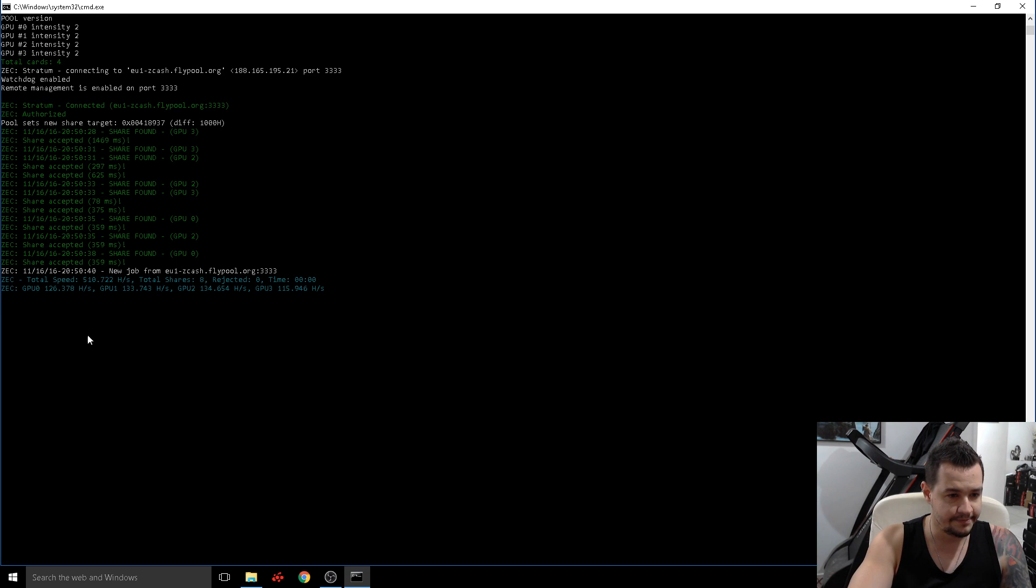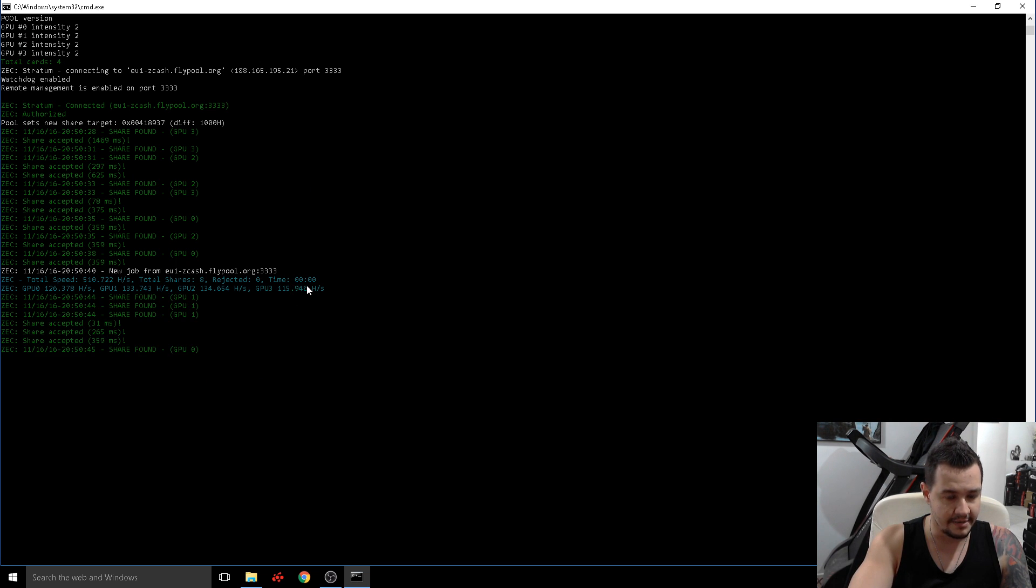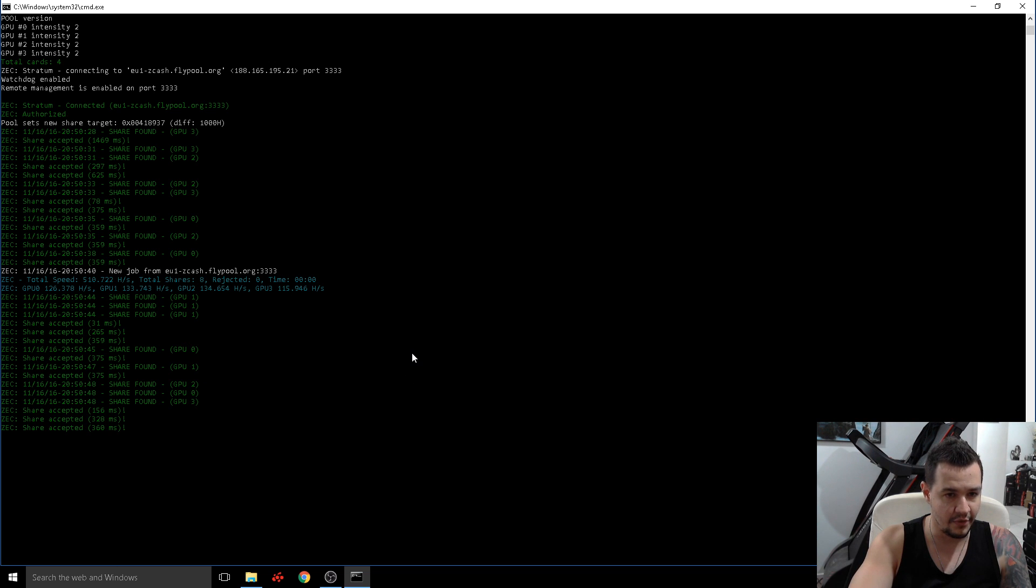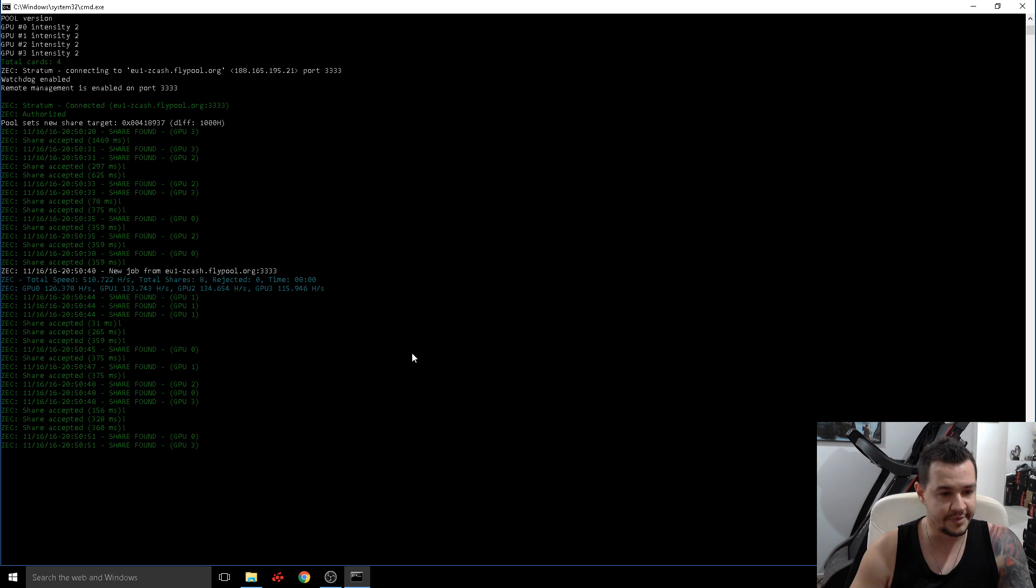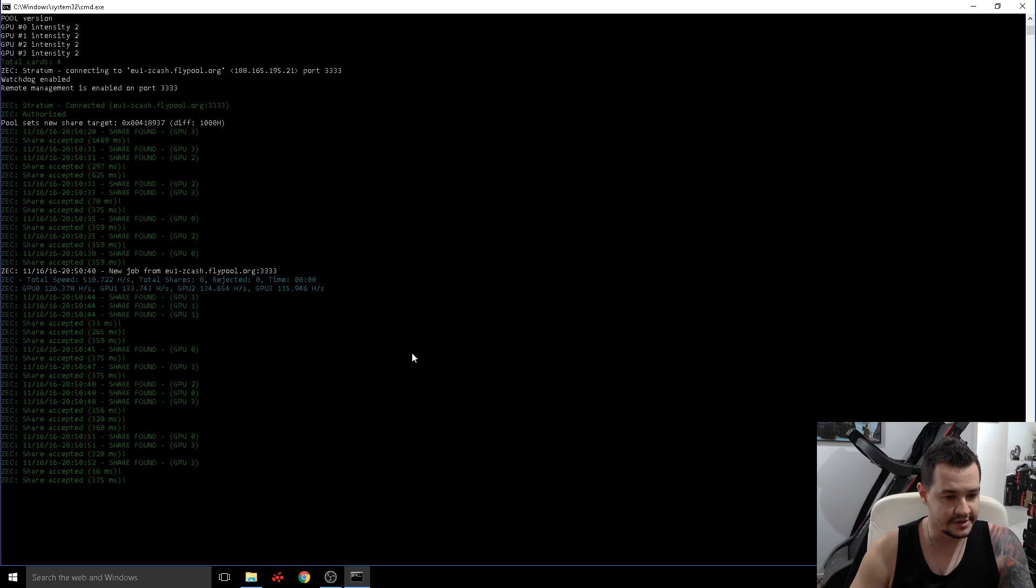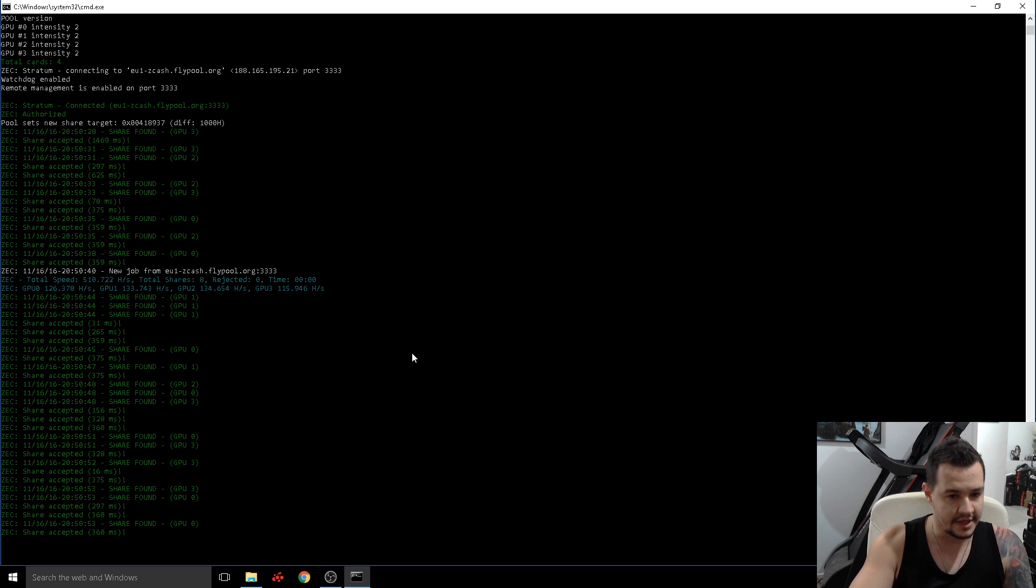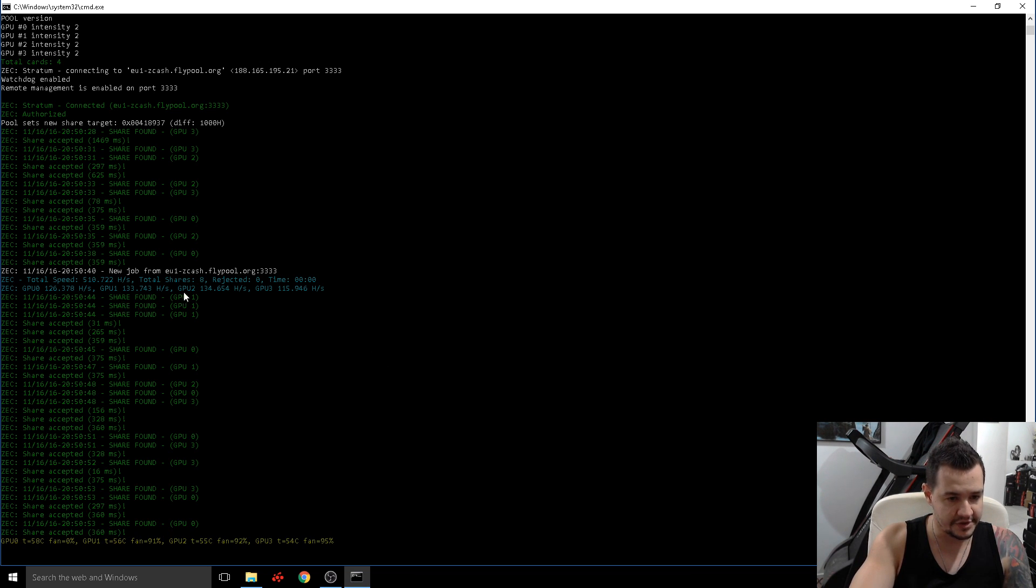So this gpu 3 is obviously controlling our video at the moment and it's obviously using a little bit more. It'll take a minute or two for it to pick up to the correct speed. But yeah if you're doing a rig on rx 40 you should get around these hash rates.